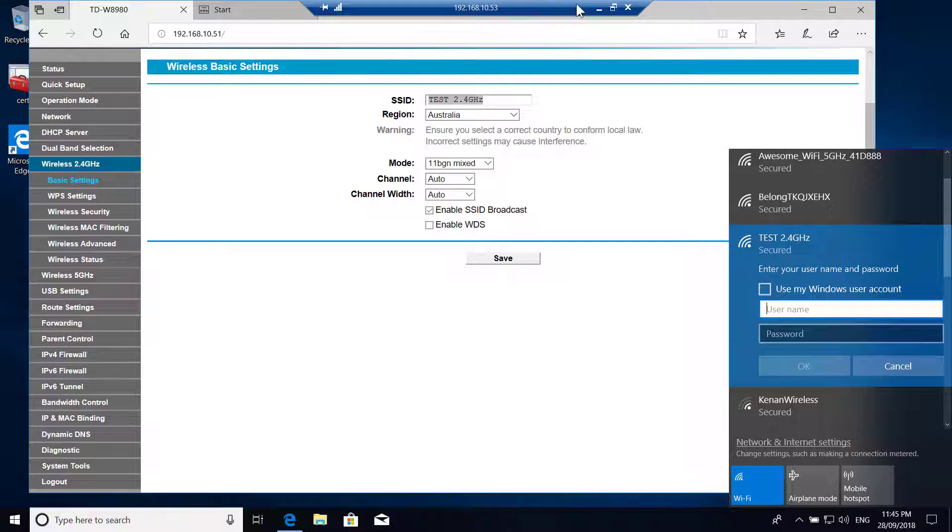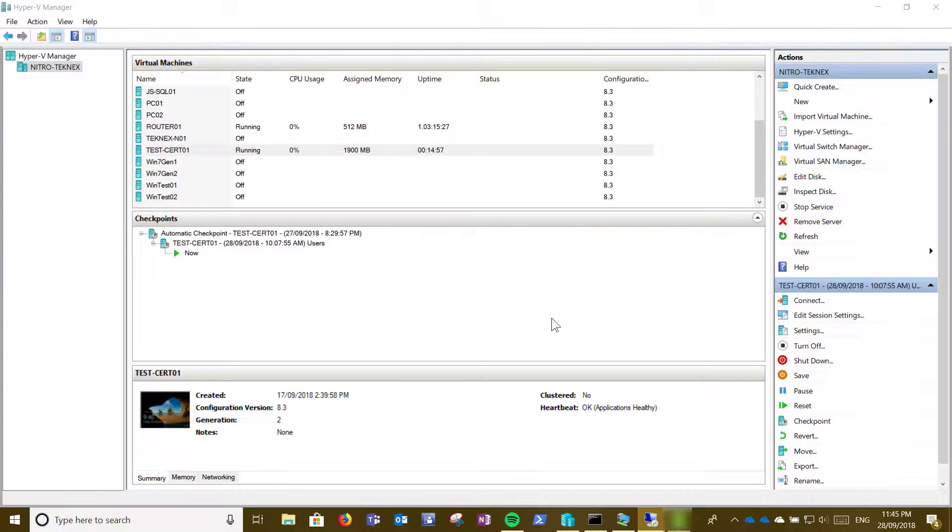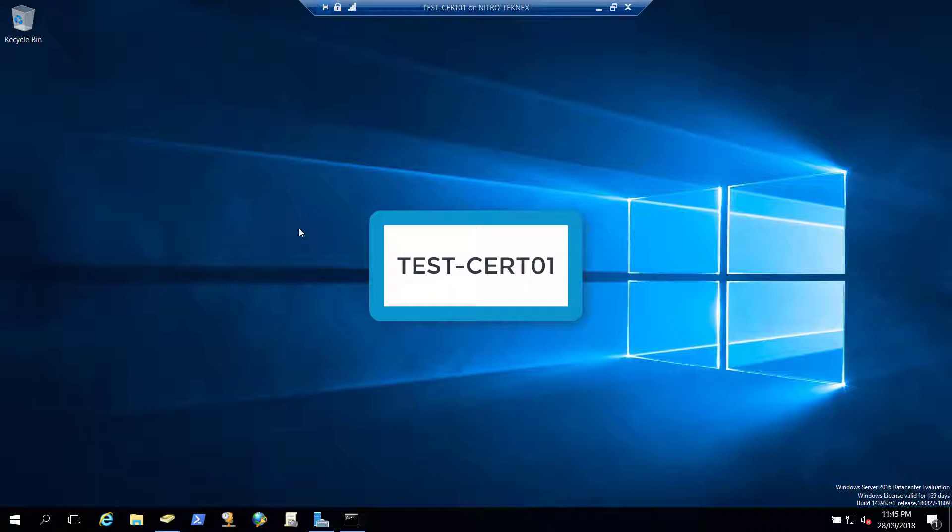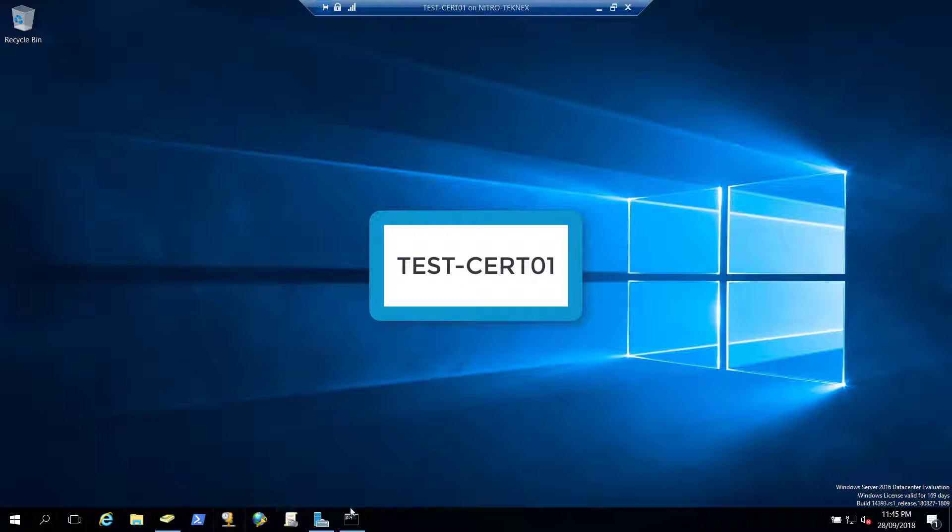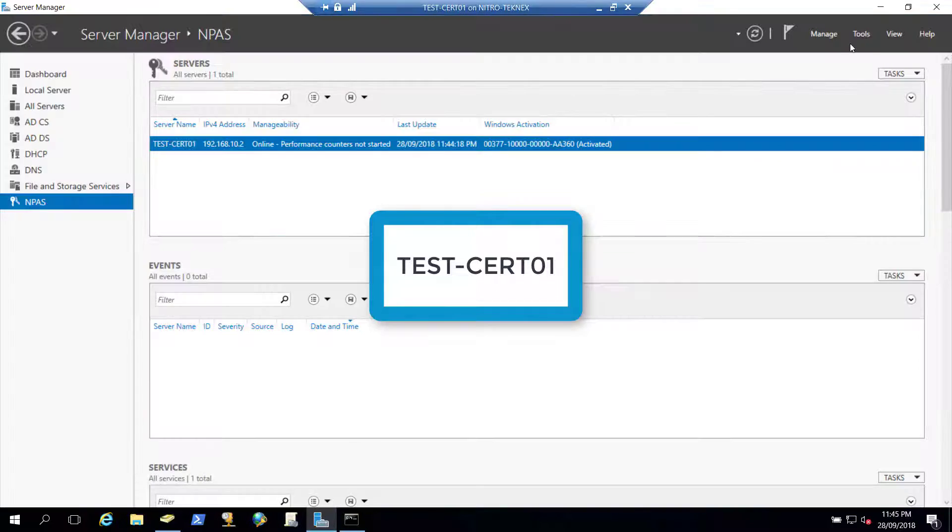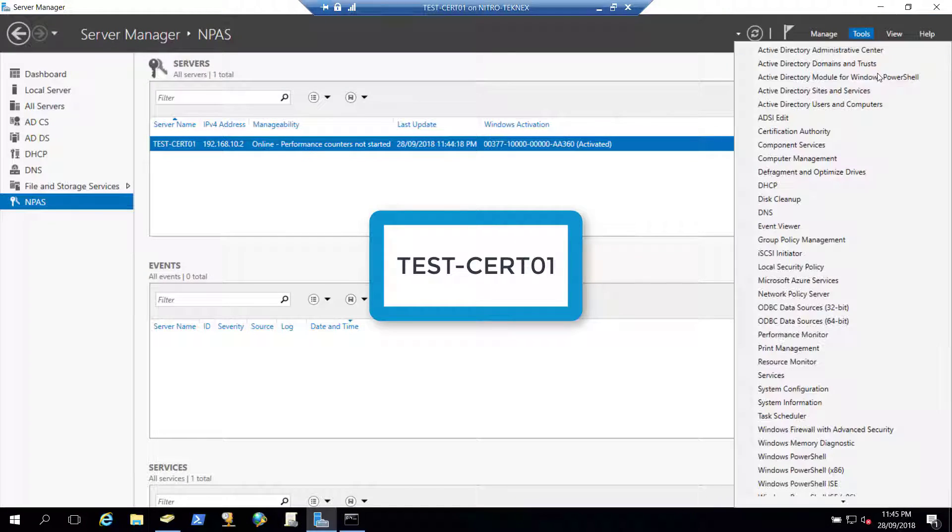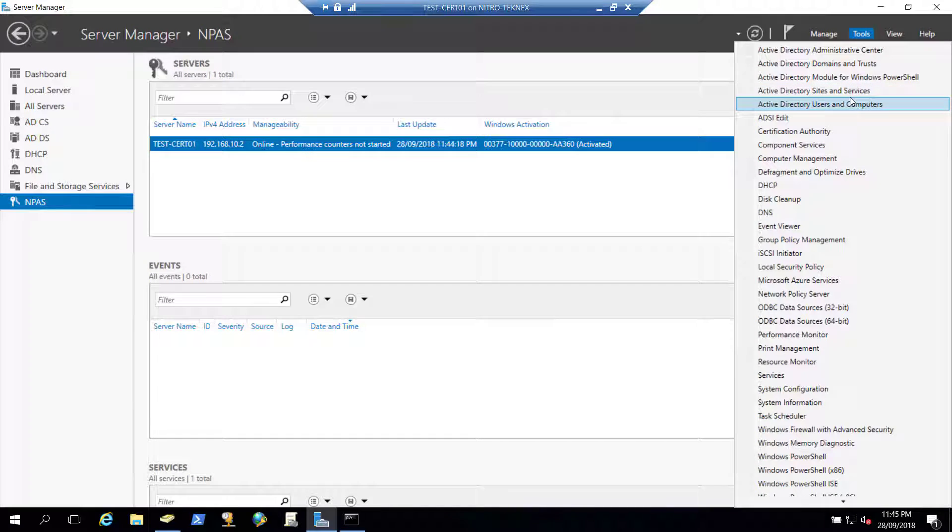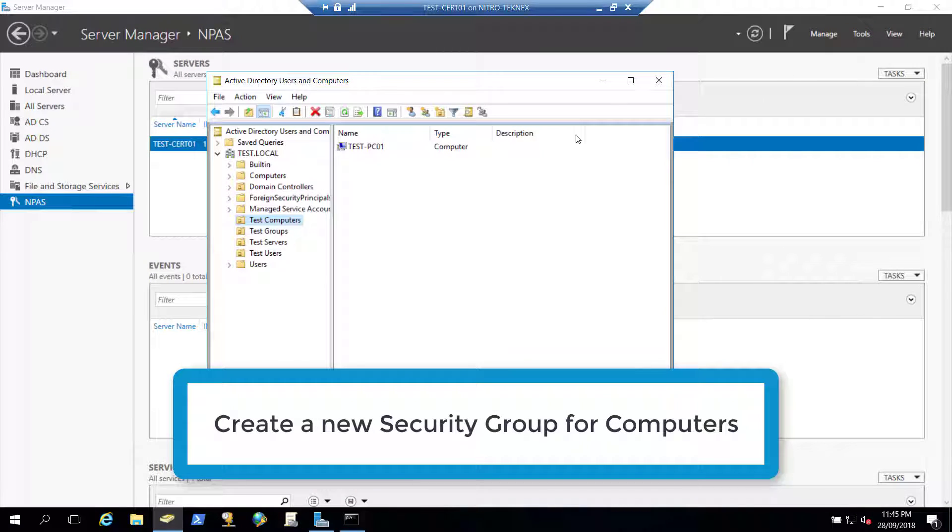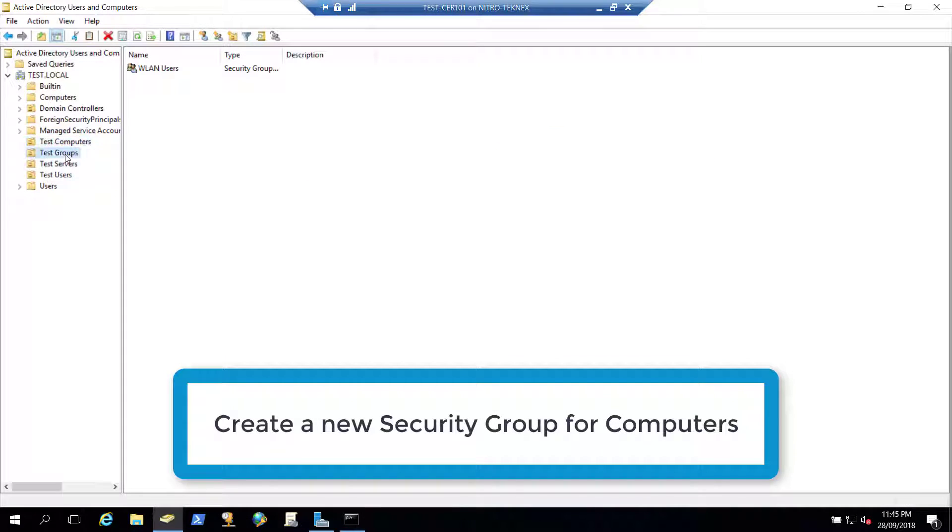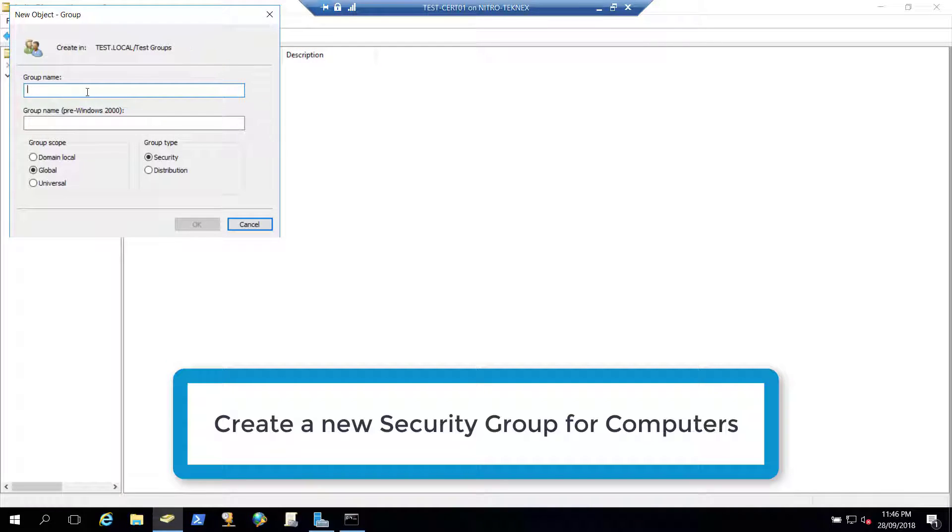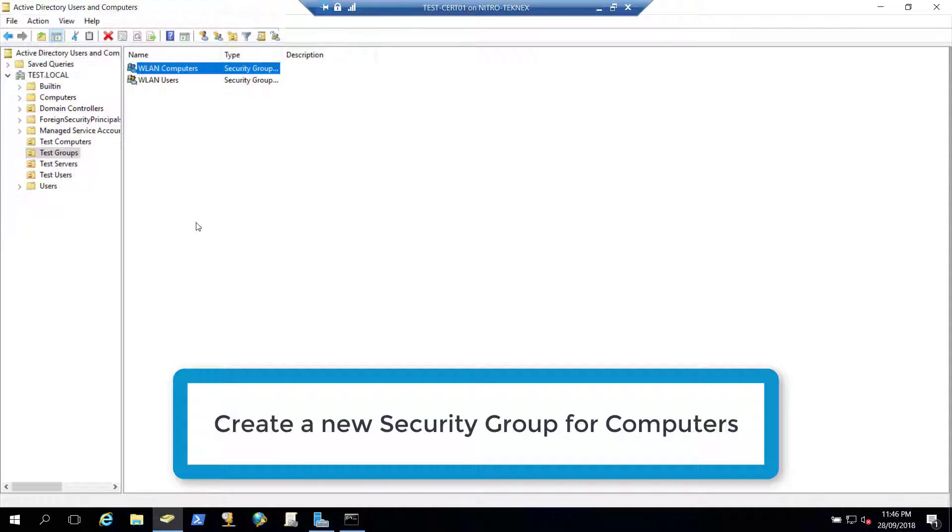So now I'm going to log into my domain controller which is test dash cert 0.1. Then I'll open active directory users and computers. In here I have test groups. We had WLAN users. So I will create a new group. I will call it WLAN computers and click OK.